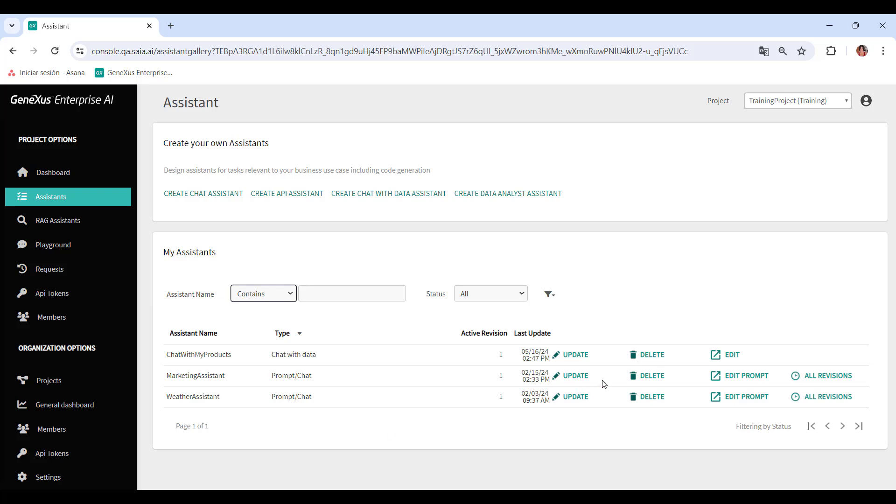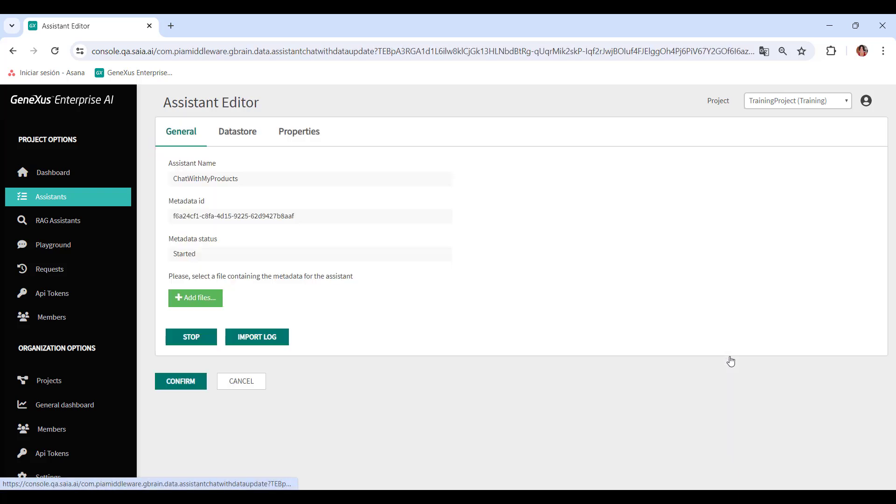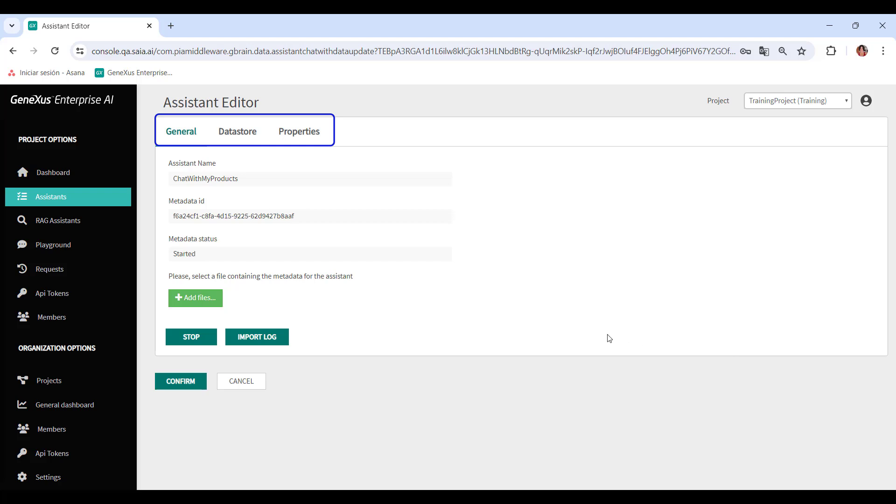If we choose Edit instead, we see the general information, where we can add metadata files, start or stop the Assistant execution, and get the log. In addition, we also see the Datastore and Properties tabs.